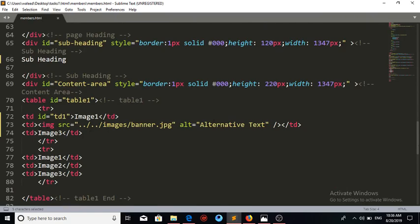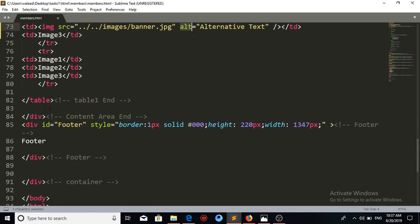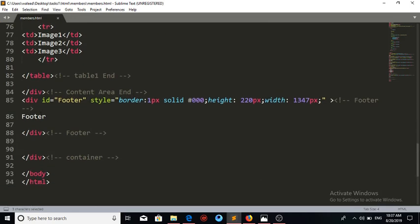We are going to place images here. This references a previous task — going one folder down, two folders down into images, where we have a file banner.jpg, which we place here. The alt attribute provides alternate text. Using this technique, we place all the images inside the TDs. The table tag and the content area div are then closed.